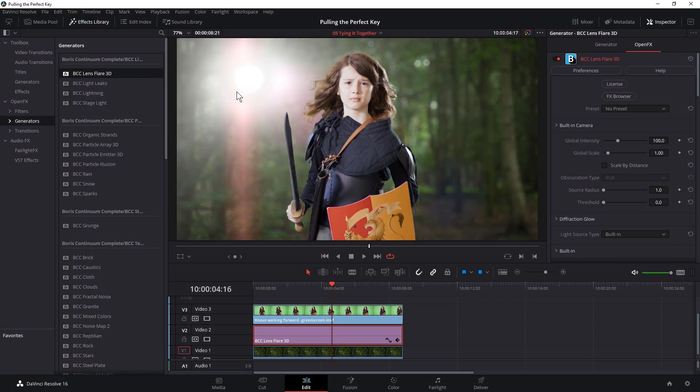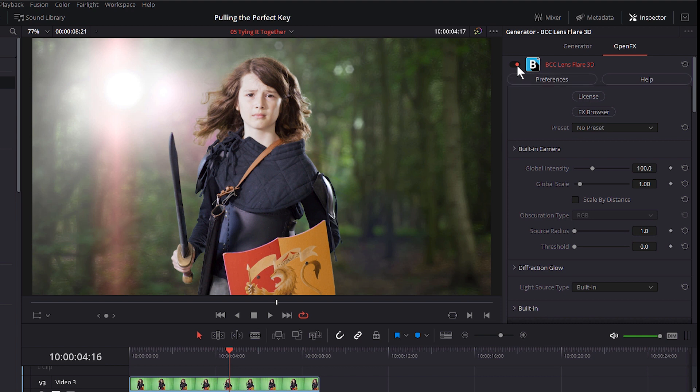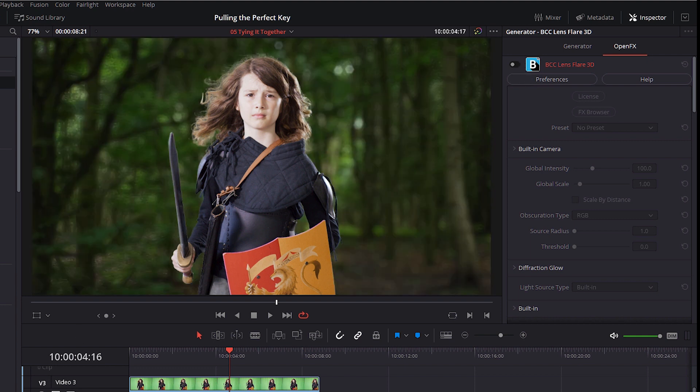And let's just start moving this into place. Because what I want to do with this flare is I want to motivate this lighting that we have on our hero on the right hand side. If we turn this off, you can see we've got a really nice rim light on the right hand side of the screen here. But if we take a look at the forest, there's not a lot of sunshine coming in through those trees.